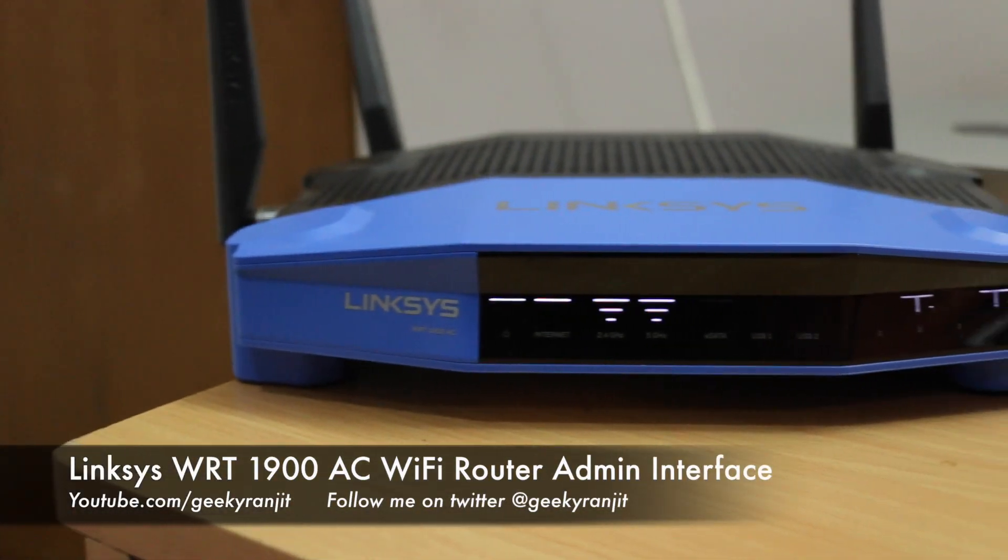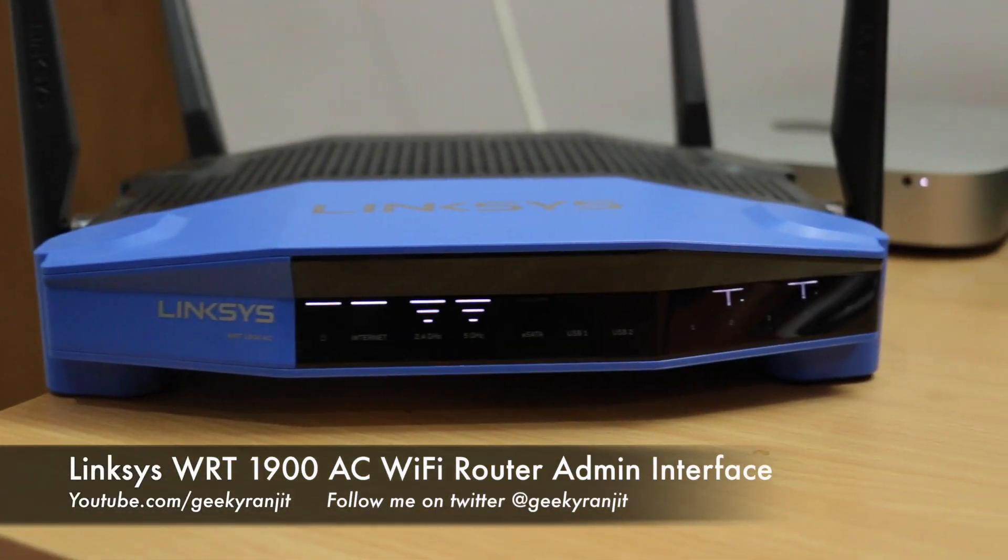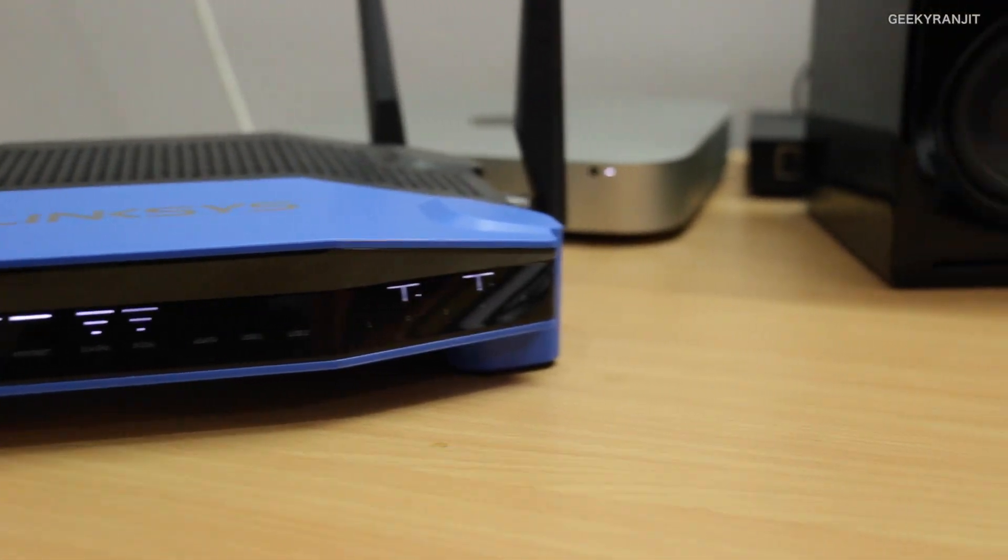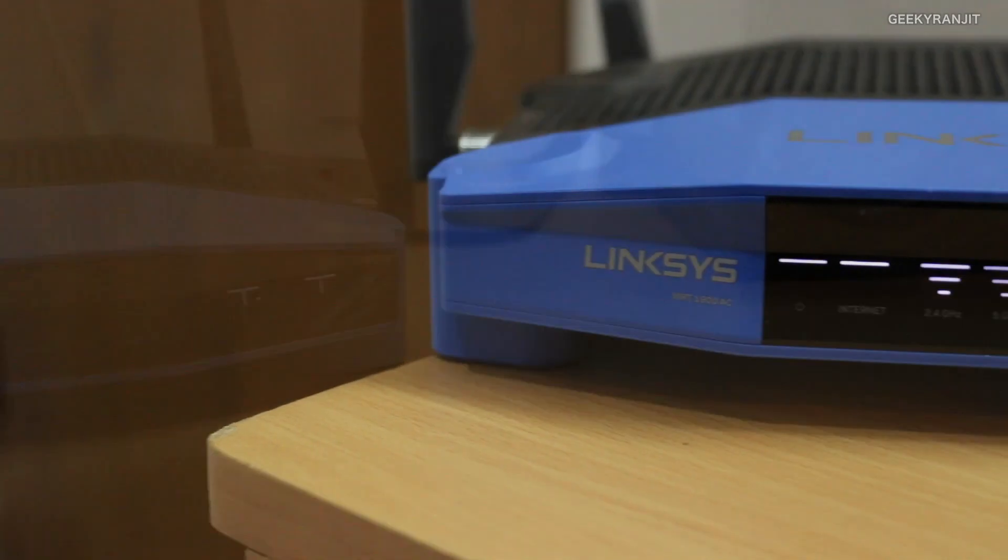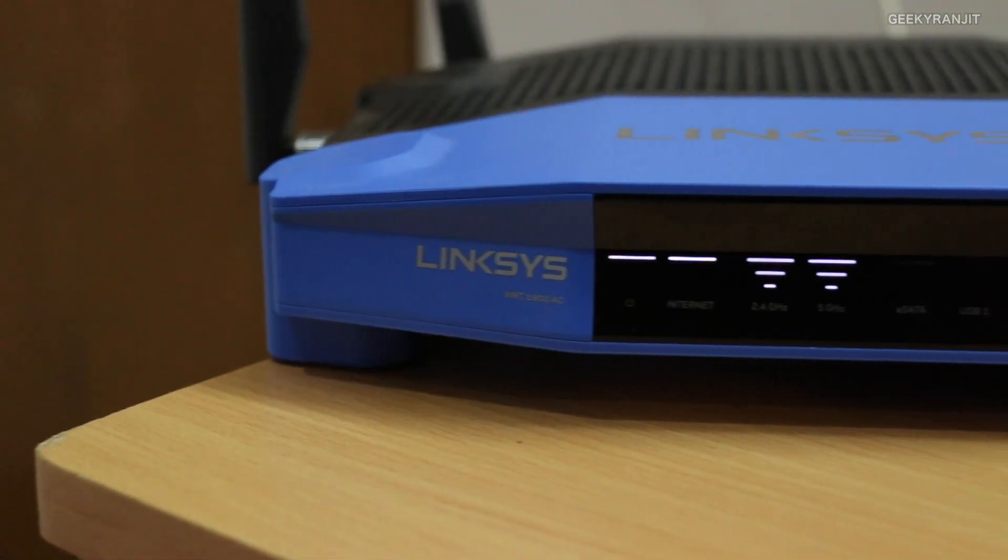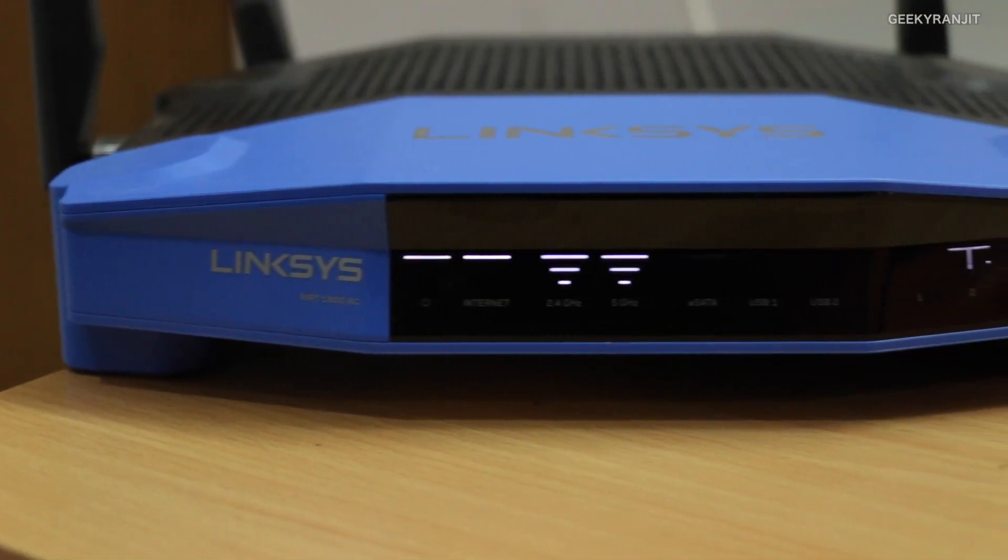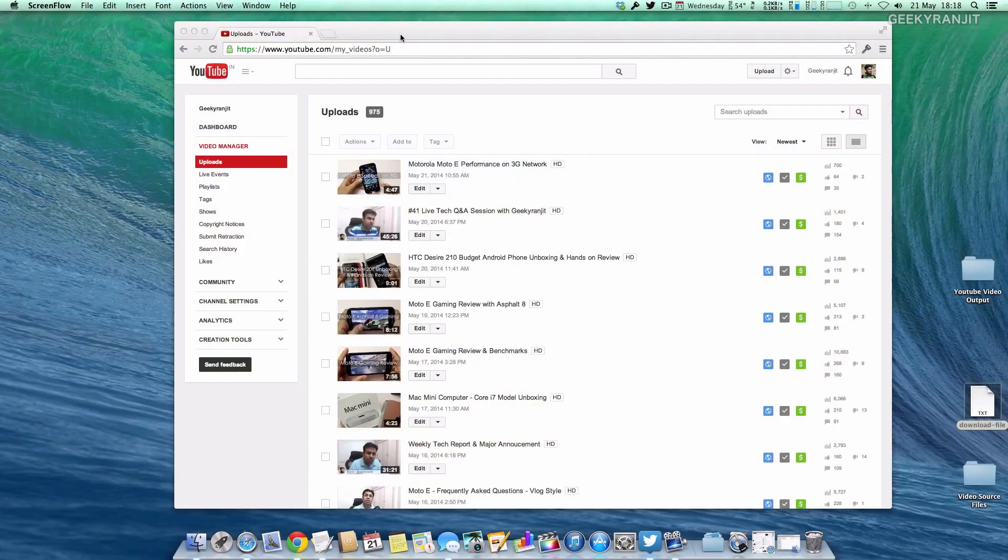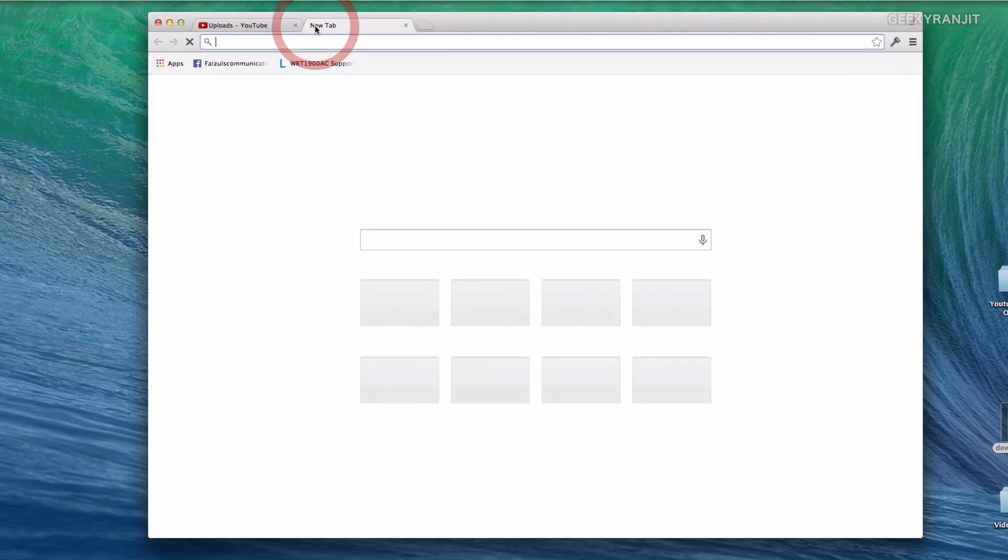Hi there, this is Ranjit and I have the Linksys WRT1900AC router which is a high-end router. In this video we'll be looking at the admin interface of this router and the first thing you do is to log into your admin panel.